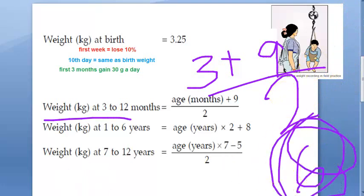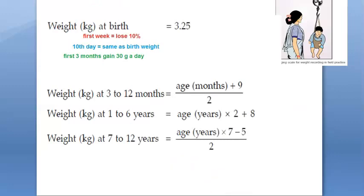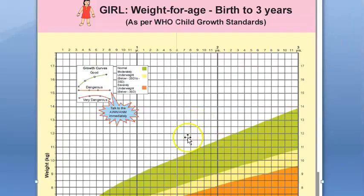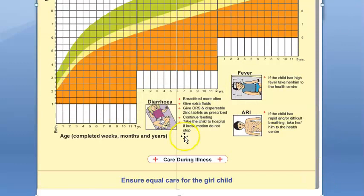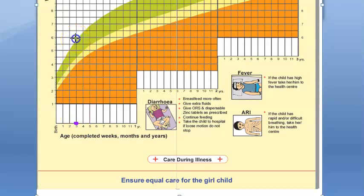Let us plot this on the growth chart. At 3 months, the baby weighs 6 kgs. Plotting 6 kgs at 3 months on the first-year chart shows it going beyond the green zone — interesting. So this is where we have arrived.